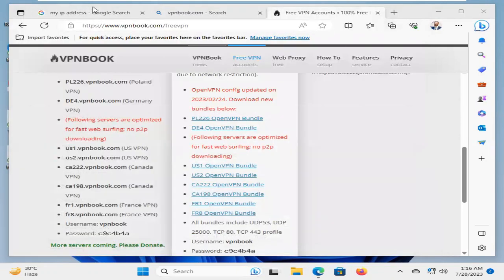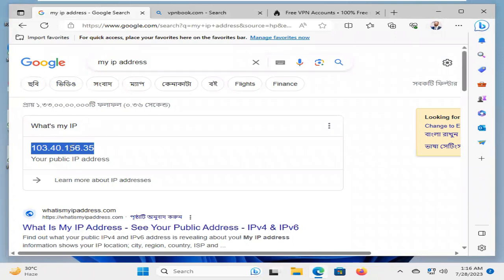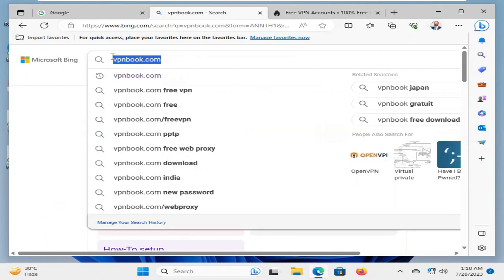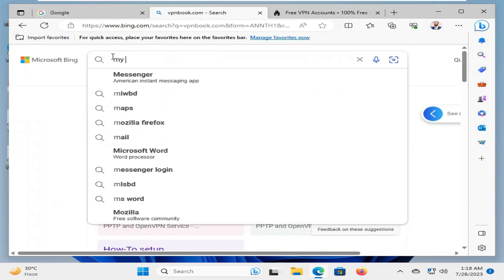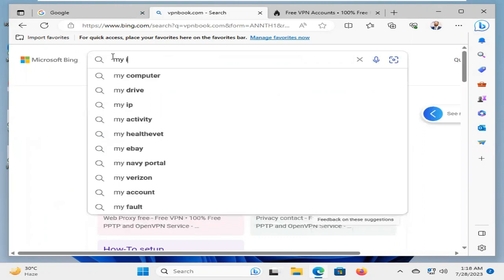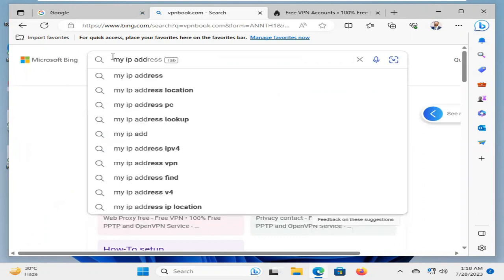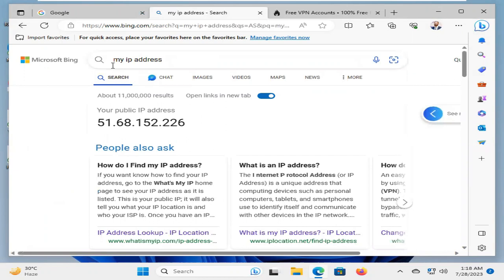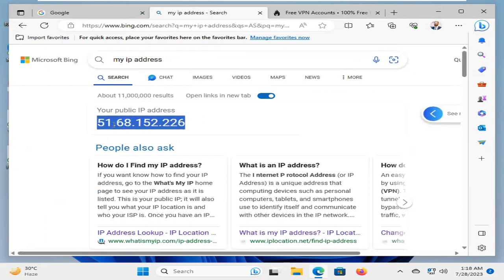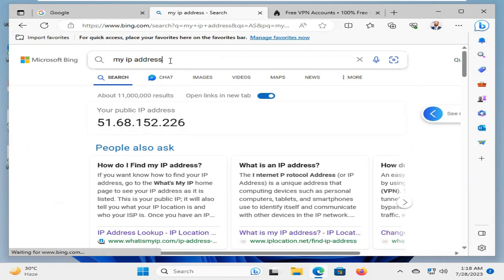Now, I'm going to check again my IP address. My previous IP address was 103.40.156.35. In search box, I'm typing again my IP address and hit enter. So, now my IP address is totally different. It's 51.68.152.226.